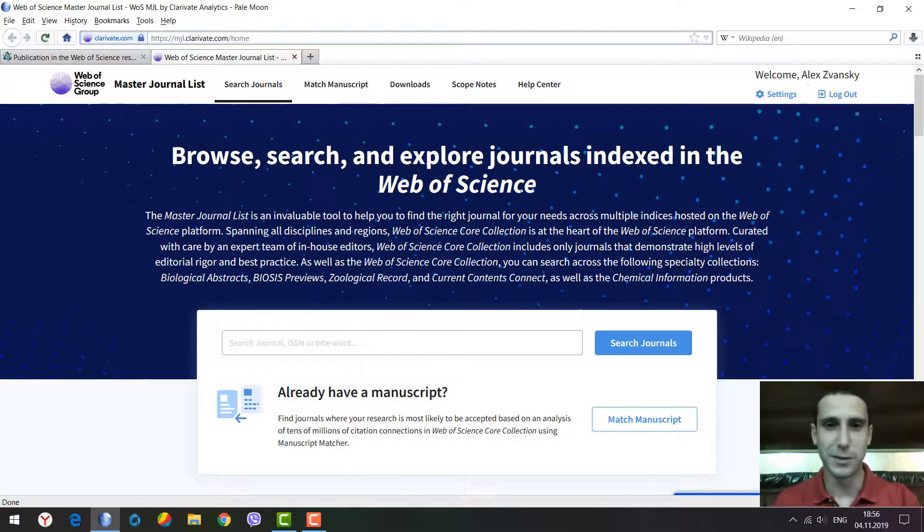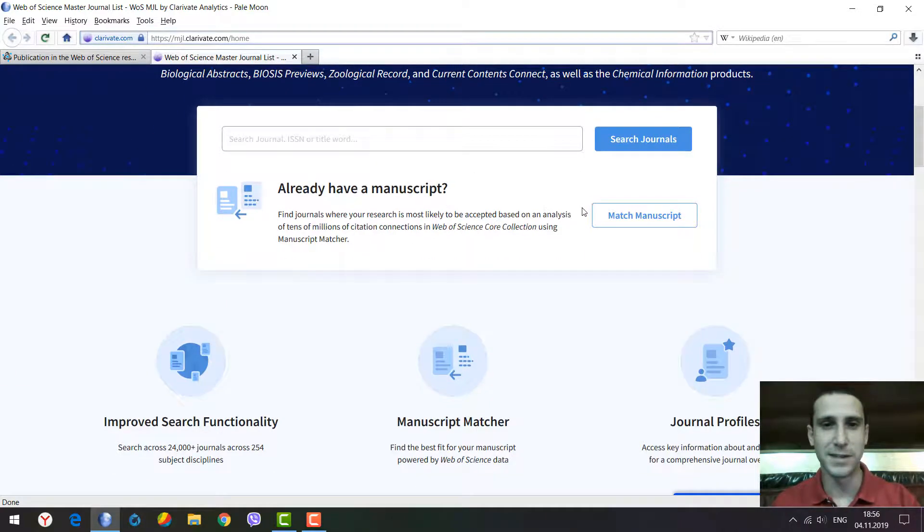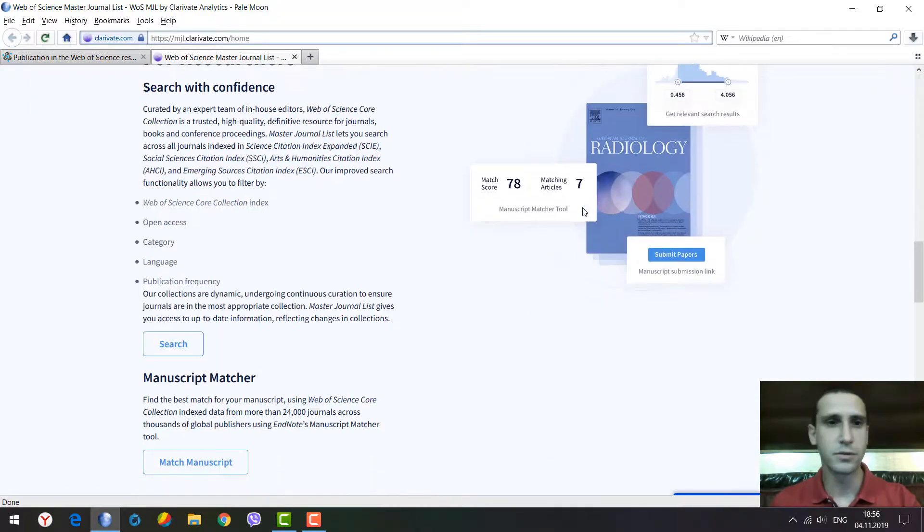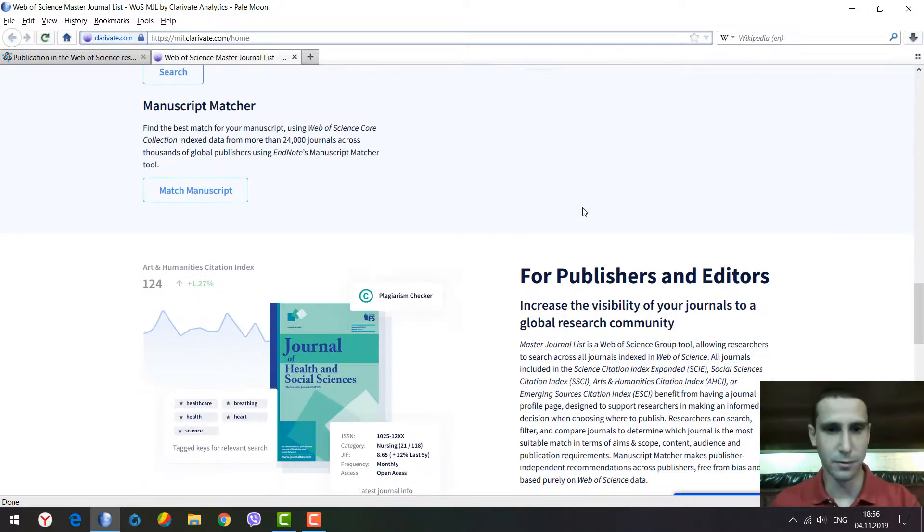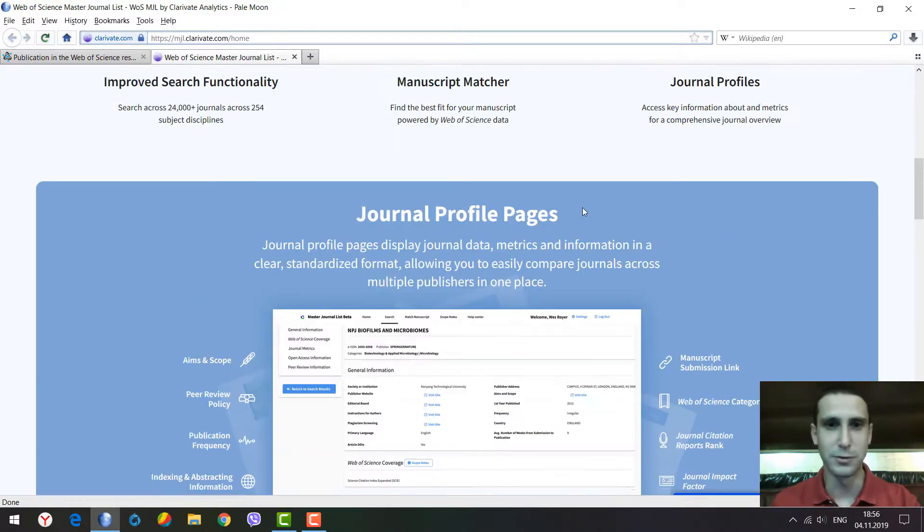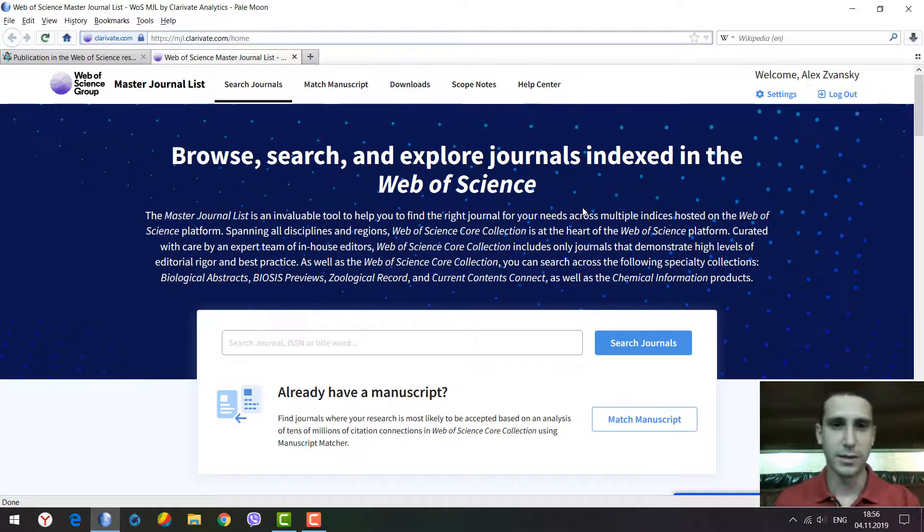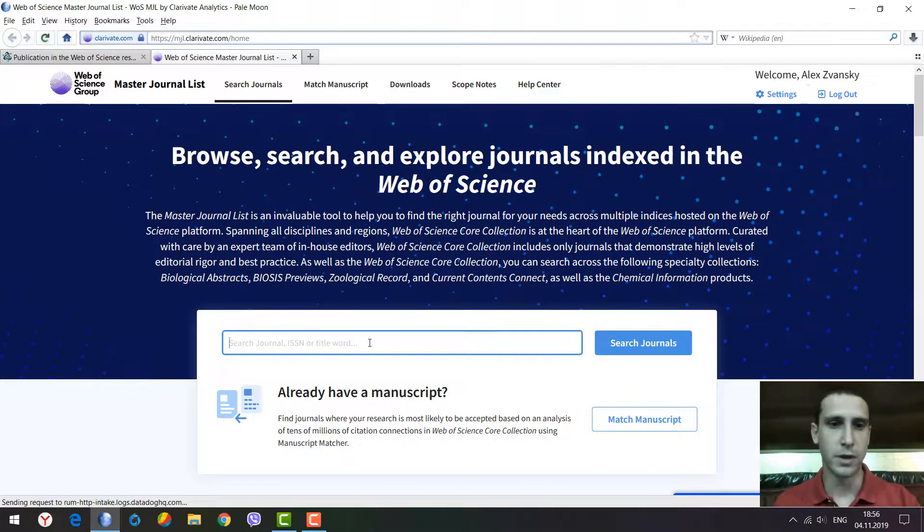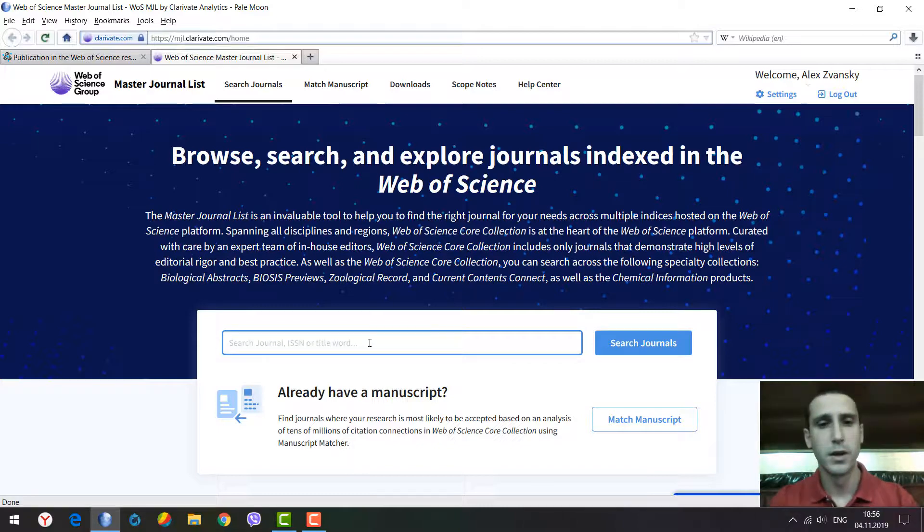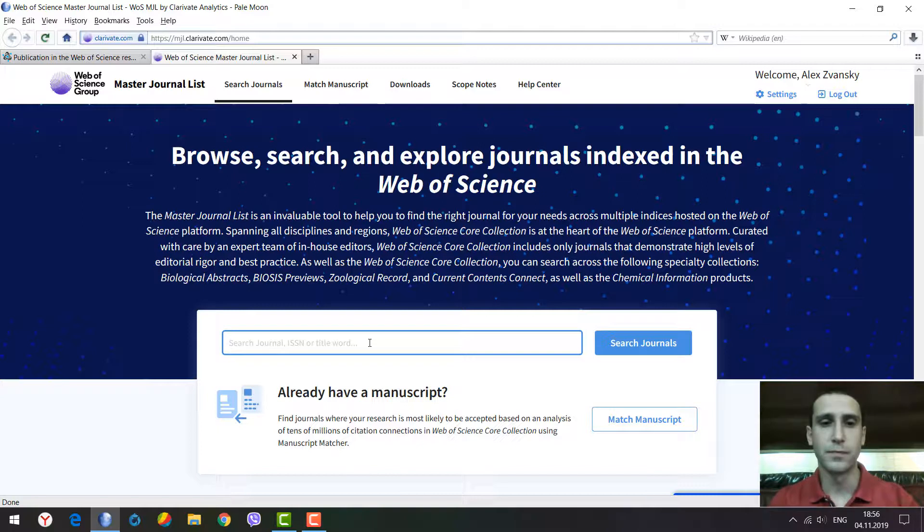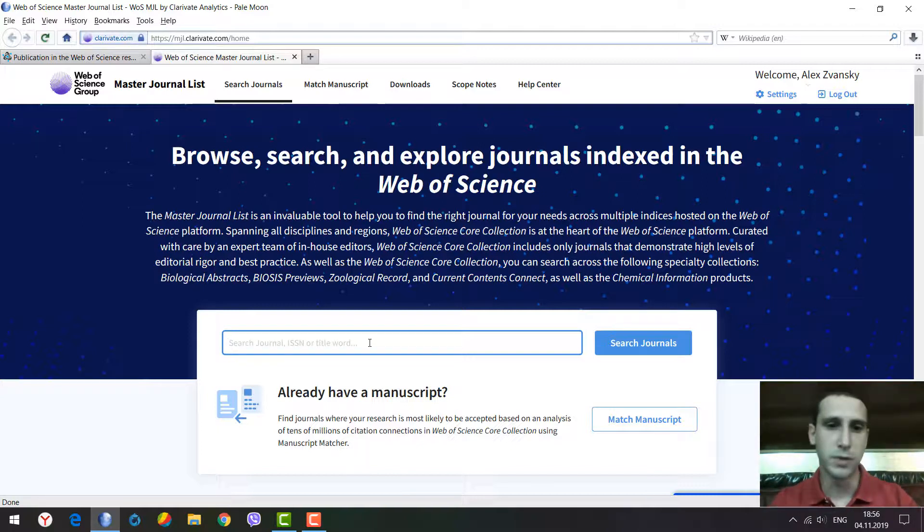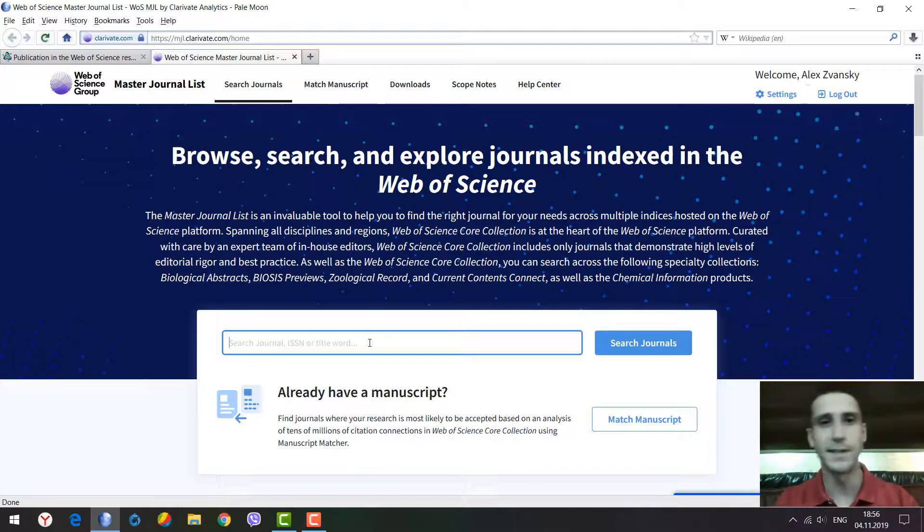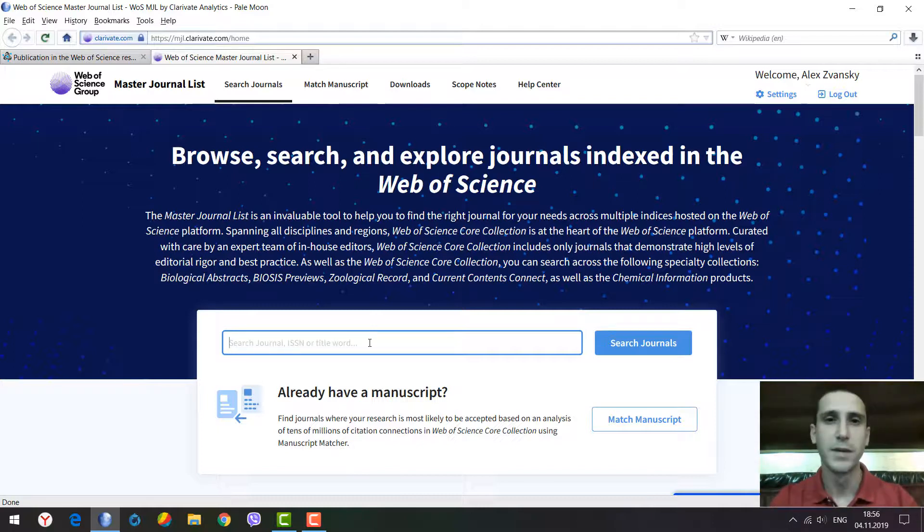The new design includes a description of the tool. You can search by journal title, title word, or ISSN number. Previously it was complicated - you had to put in a title word and then select the proper parameter for the search to work correctly.